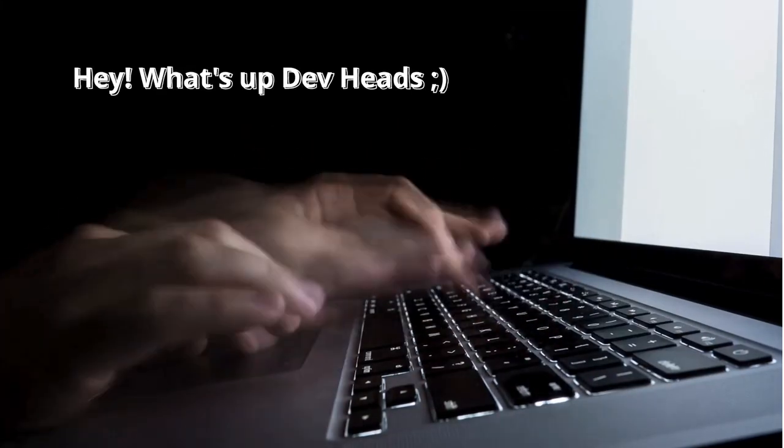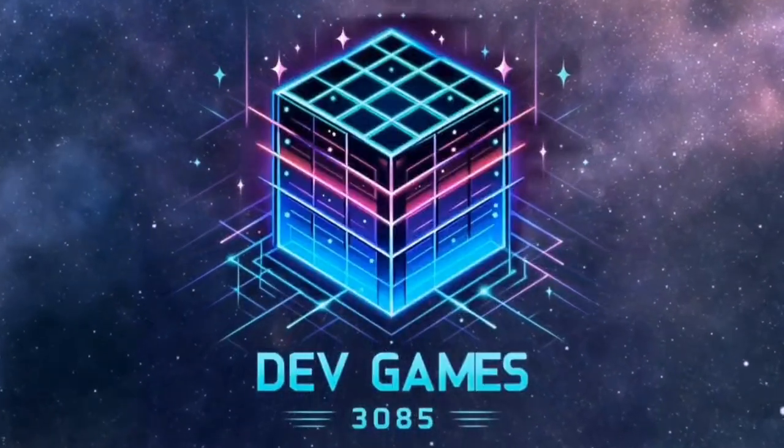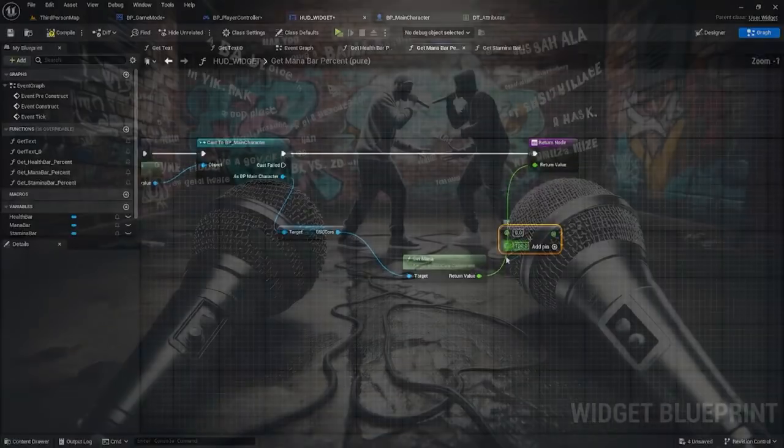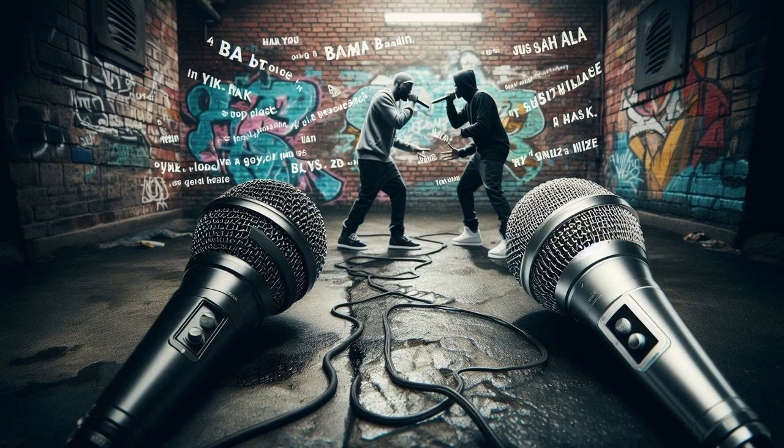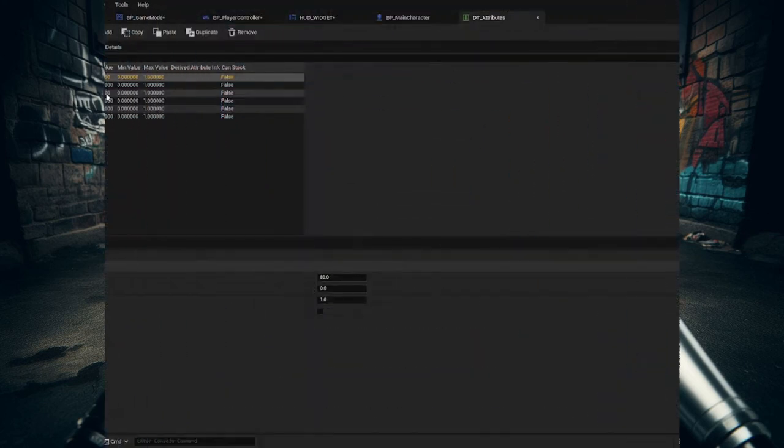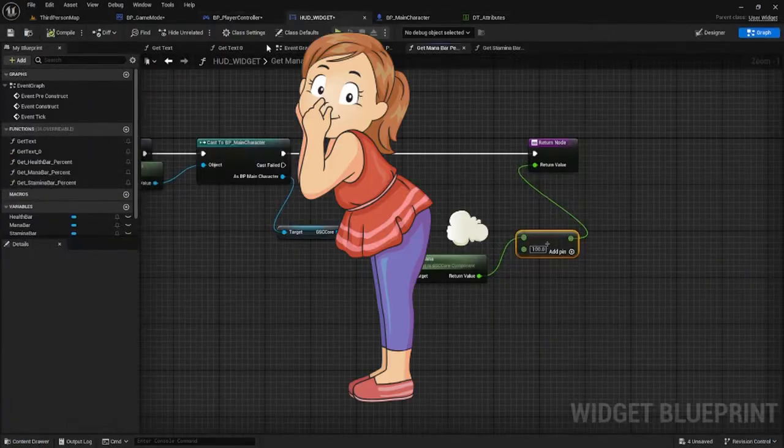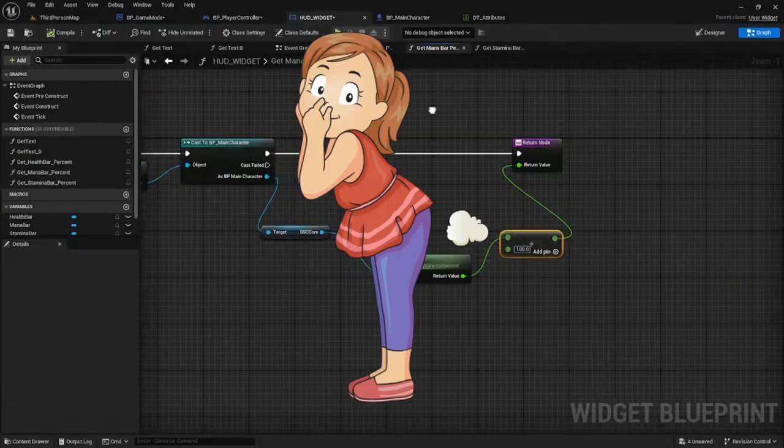Hey what's up dev heads and welcome to Dev Games 3085. Today we'll continue our Battle of the Mics series, a GAS musical multiplayer game where the audience controls the winner. Today we'll prepare a timer to control the pace of the music battle, then craft our own custom HUD using GAS variables.